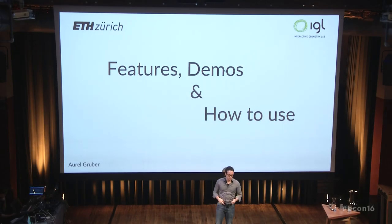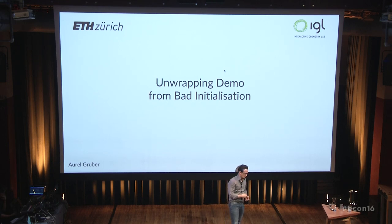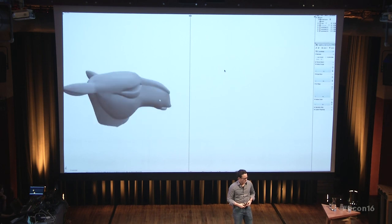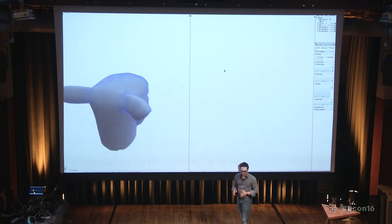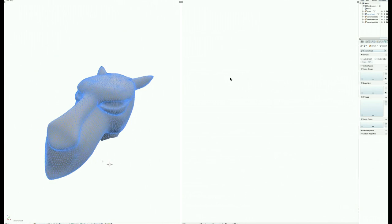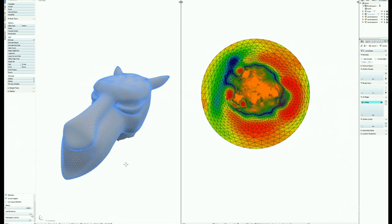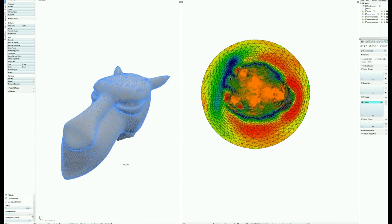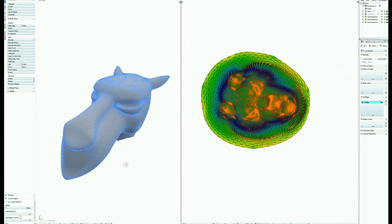Now we come to a few demos. First, an unwrapping demo where we start from a bad initialization to visualize the performance. Here we have our 3D mesh — a fairly standard 3D head model with no seams, completely closed. Now I will unwrap it with SLIM. After one iteration from the bad initialization, we get a result. After 2, 3, 5 iterations, quite quickly a correct map starts to form. This is after 10 iterations and finally after 20.